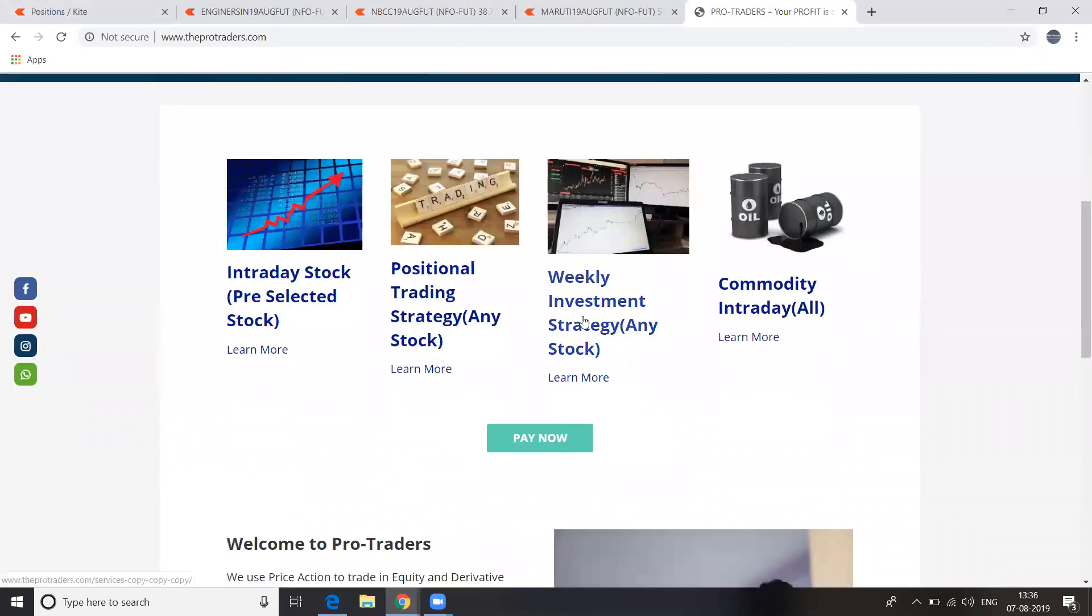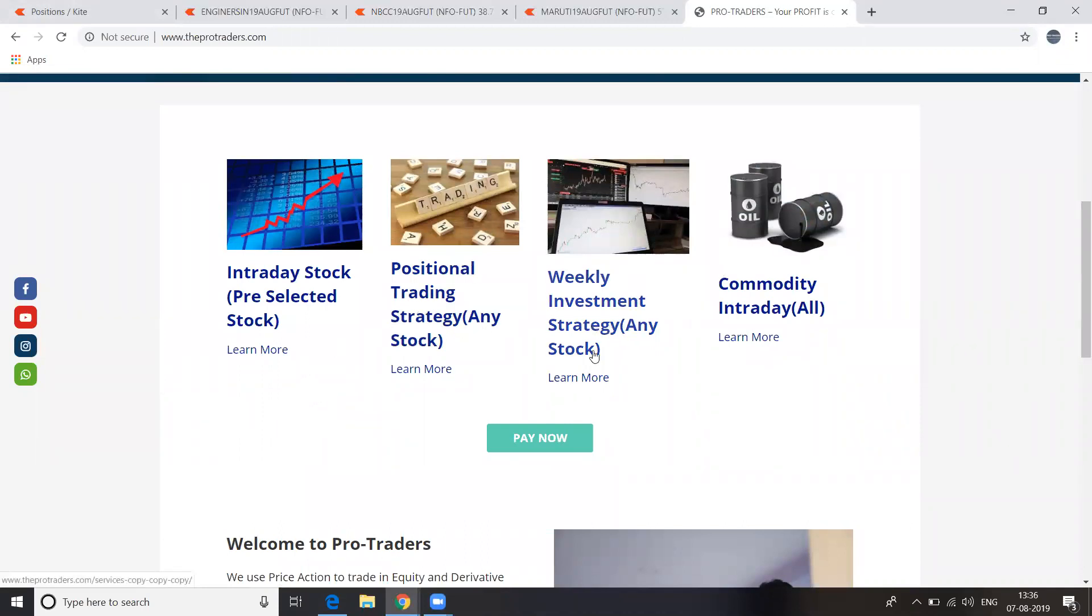This is the products: intraday, pre-selected stock, positional, and weekly investment strategy, which is already free. It's there on YouTube. It's a free strategy you can go through. And commodity intraday, we will teach you.